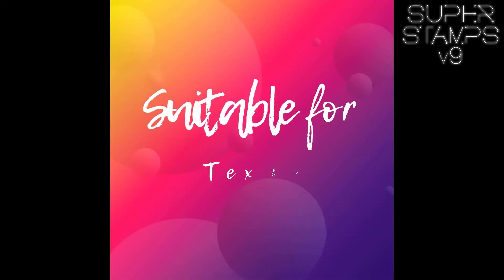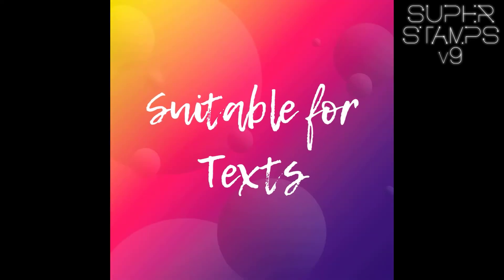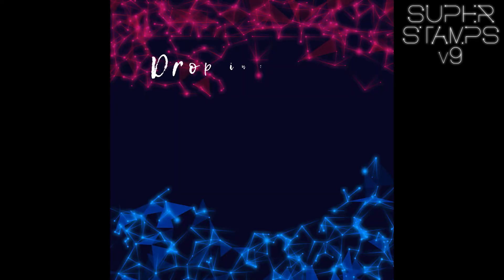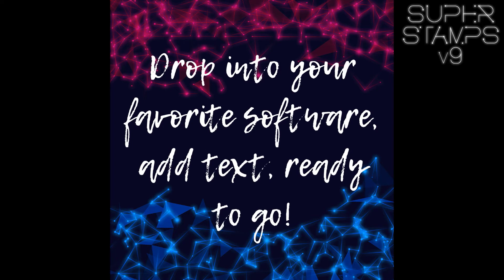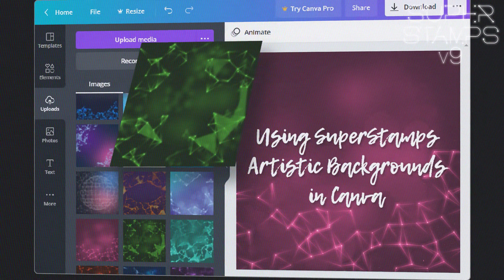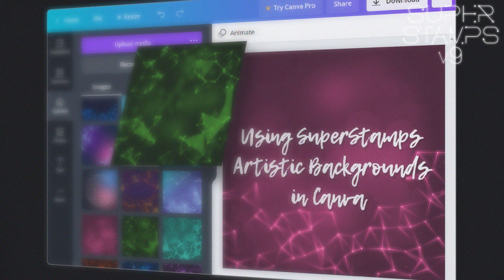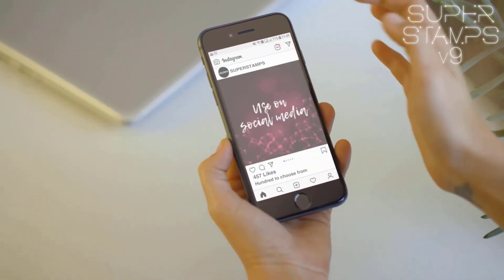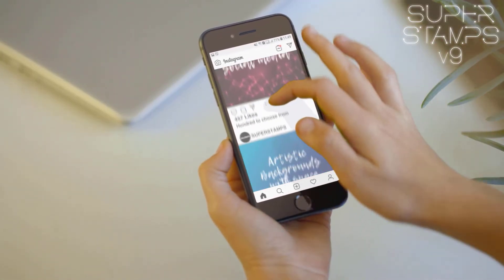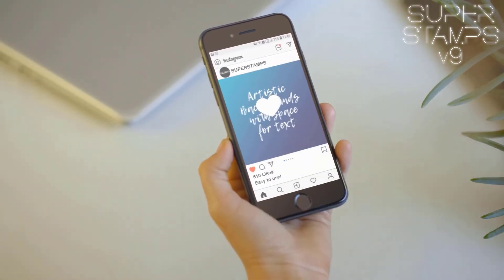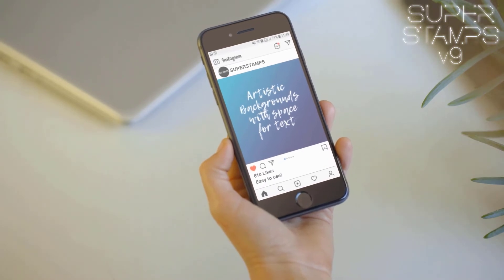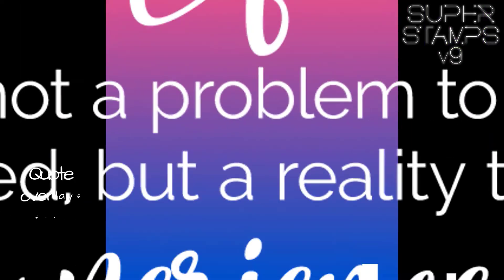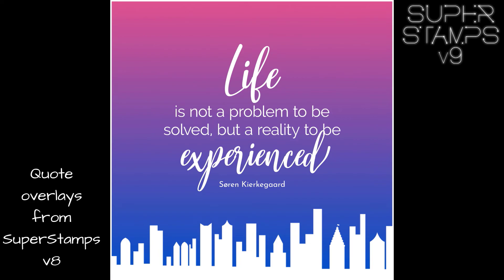We also wanted you to have easy access to beautiful artistic backgrounds with space for text, that you can simply add a message to and have it ready to go. We've added a lot of artistic backgrounds in various modern styles. Use them as backdrops for your social media screenshots, advertising, presentations, and video — perfect when you want to get your message through in a clear, impactful way. These also work perfectly with our previously released quotes collection.